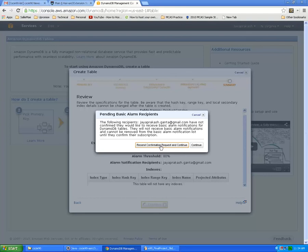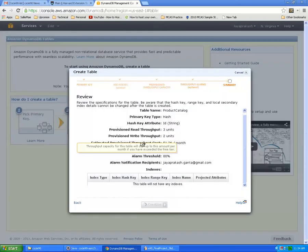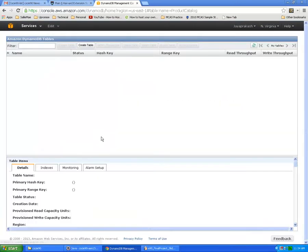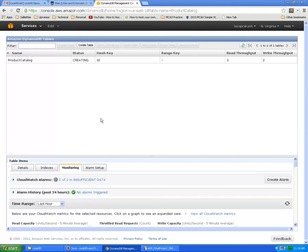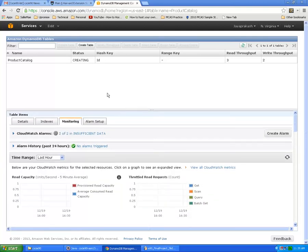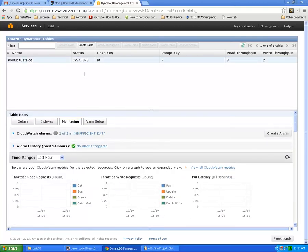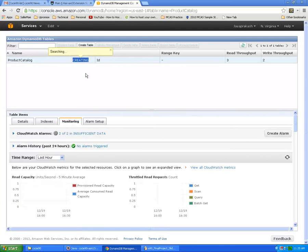Since I already created an alarm it's asking me to resend confirmation request, so you can just click continue. Now if you see the status of the table it says it's creating and it tells you what the primary key is, the hash key and range key and throughput.